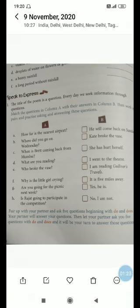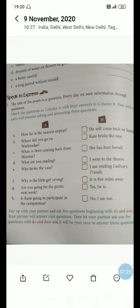Who broke the vase? Kate broke the vase. 'Vase' means flowerpot. Why is the little girl crying? She has hurt herself. Are you going for the picnic next week? Yes, I am. Is Rajit going to participate in the competition? Yes, he is. So just match the questions with the answers.